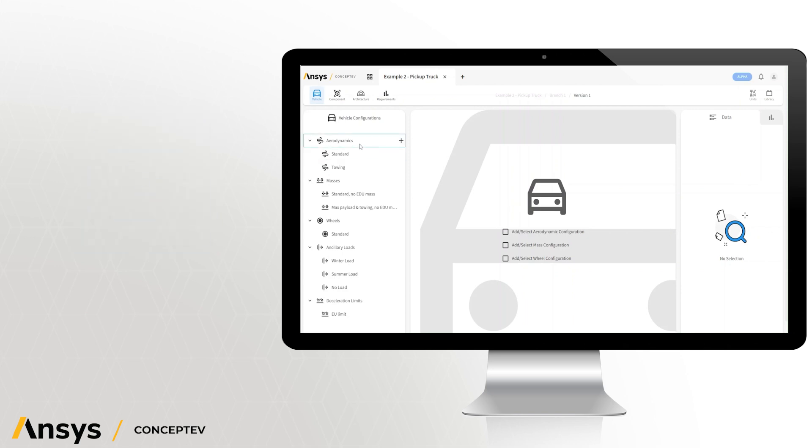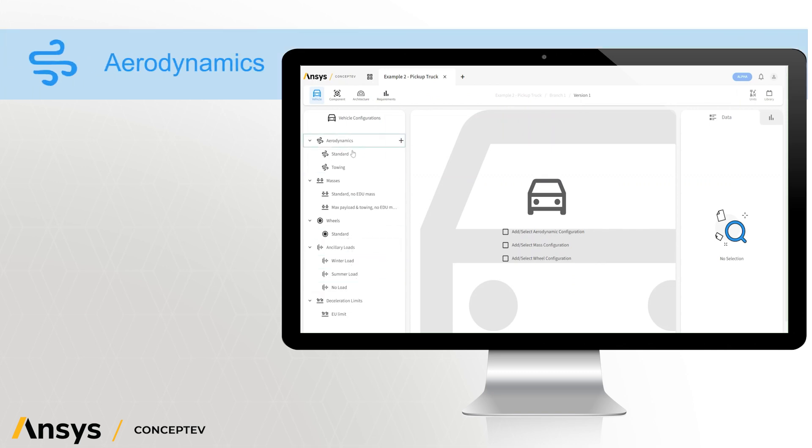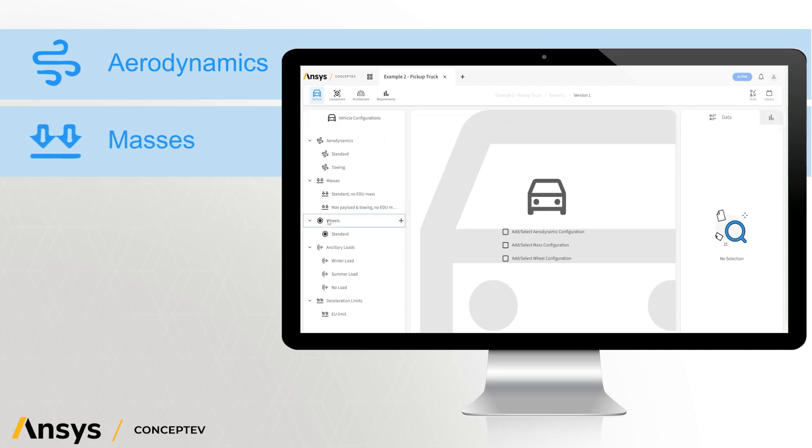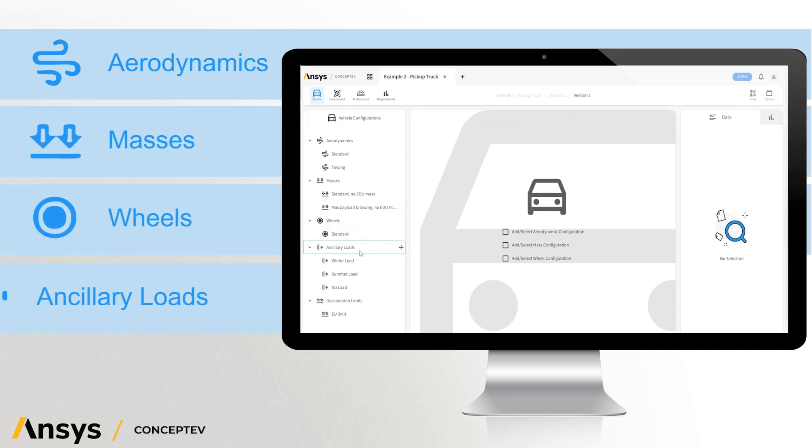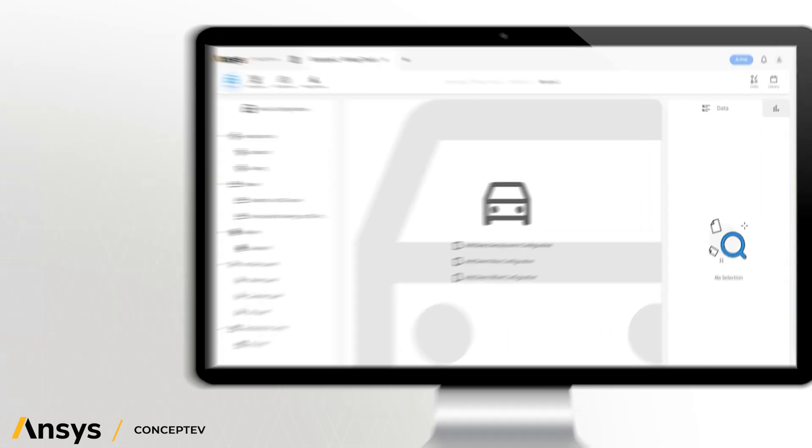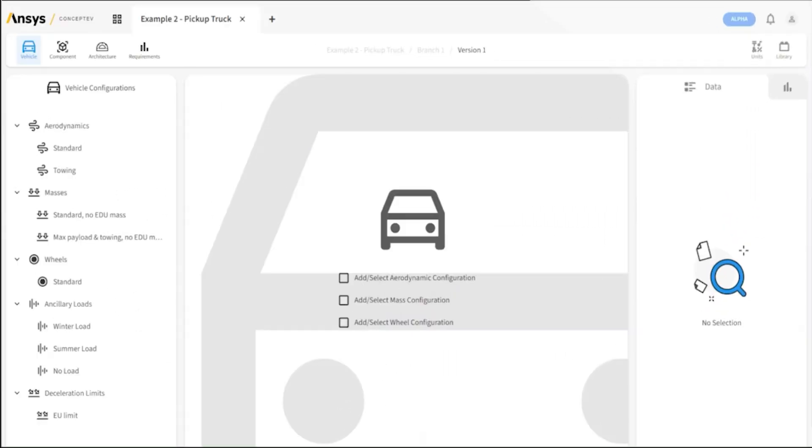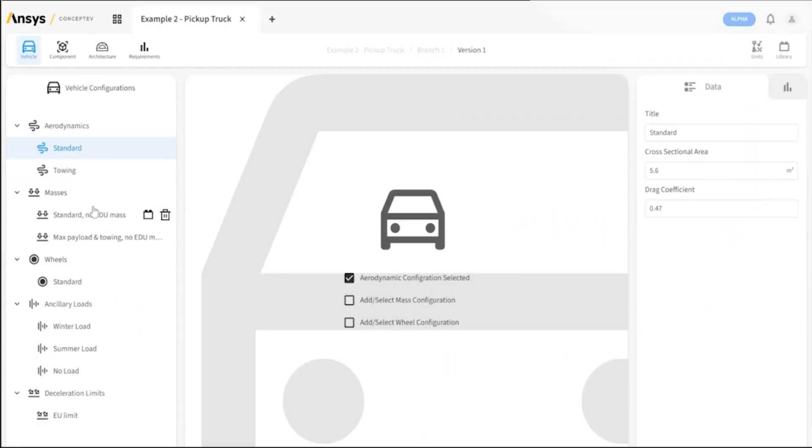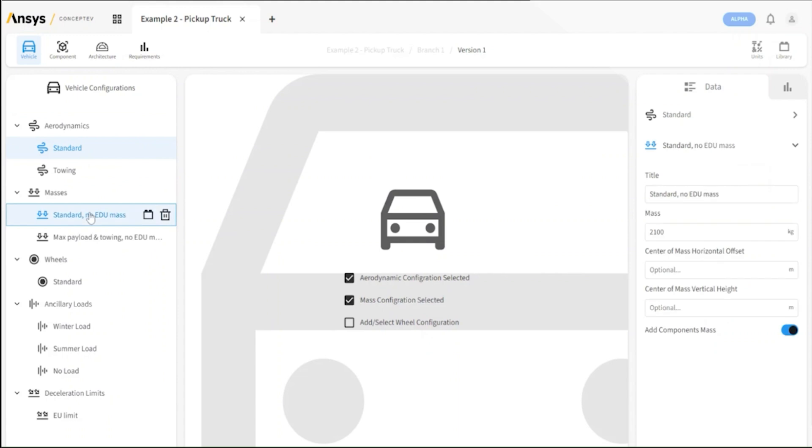In principle, there are five key parts which we can add to the vehicle: aerodynamics, mass, wheels, and if needed, road and deceleration limits. With all our vehicle configurations input into ConceptEV, we can choose standard aerodynamic, mass, and wheel configurations.